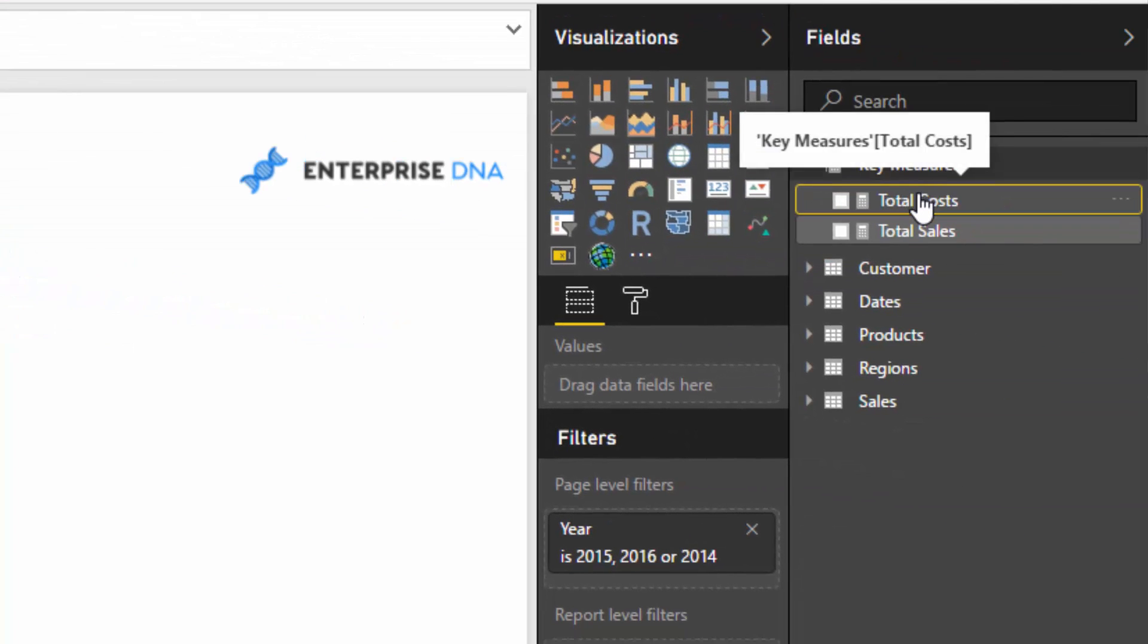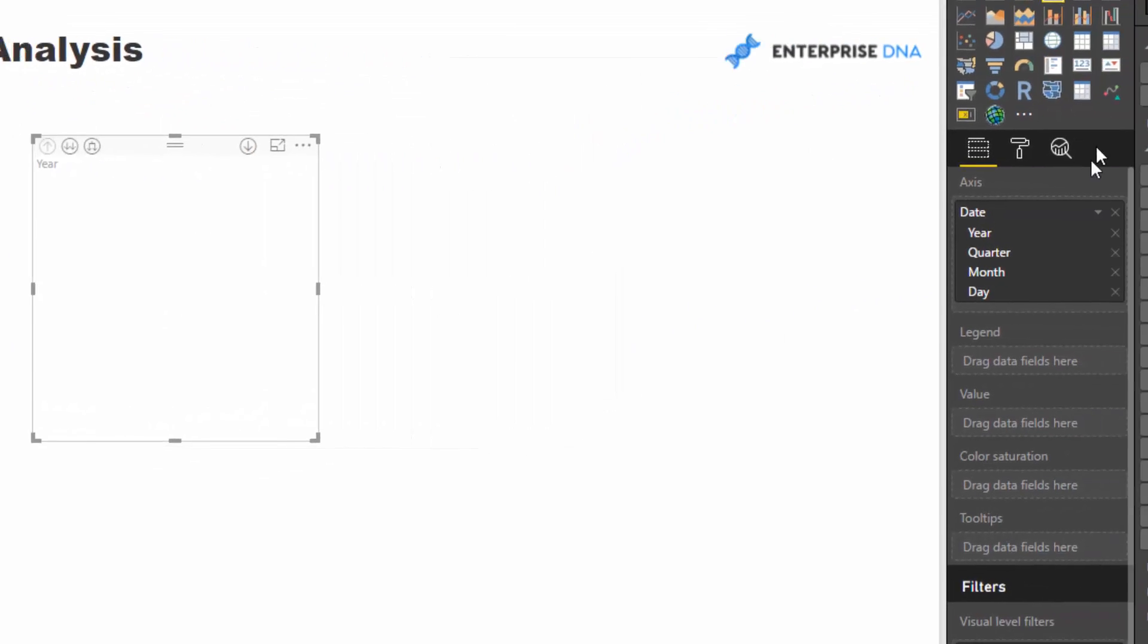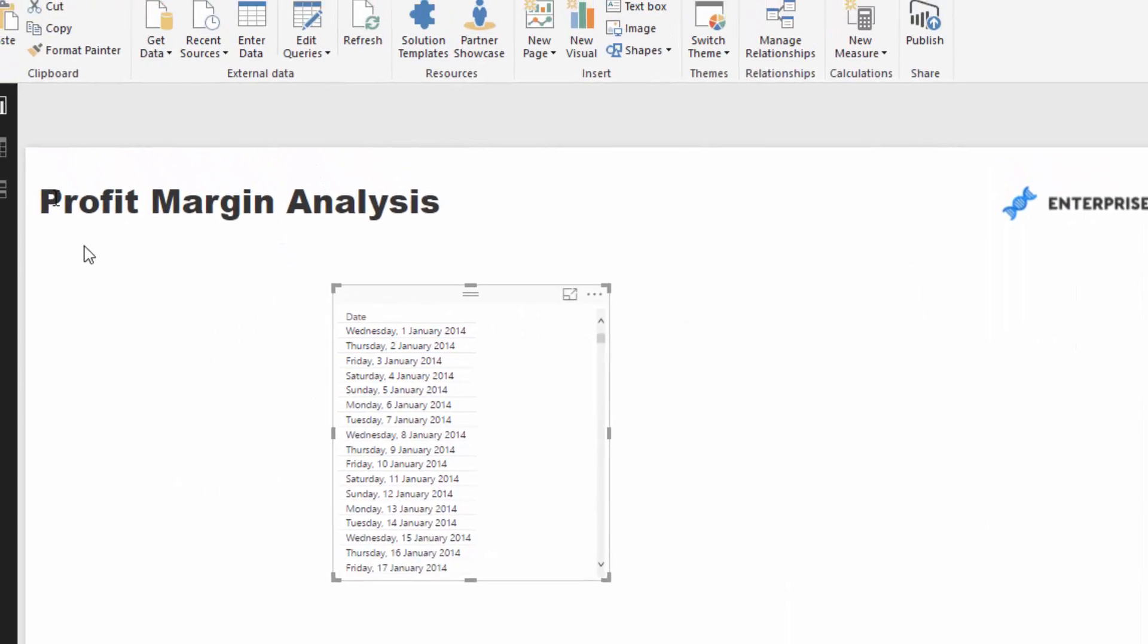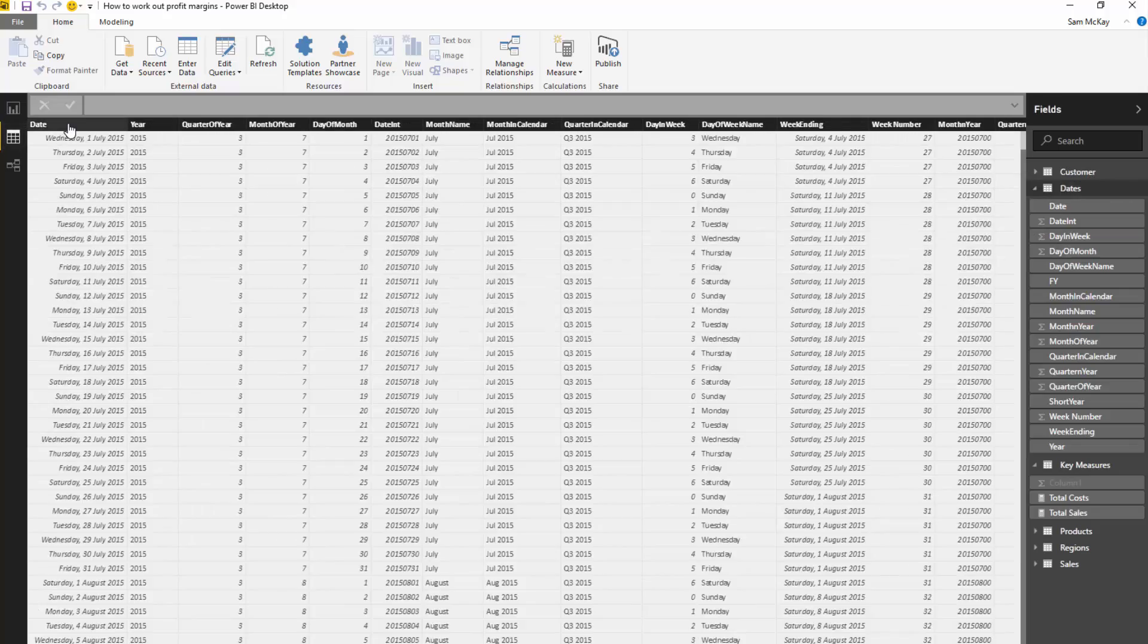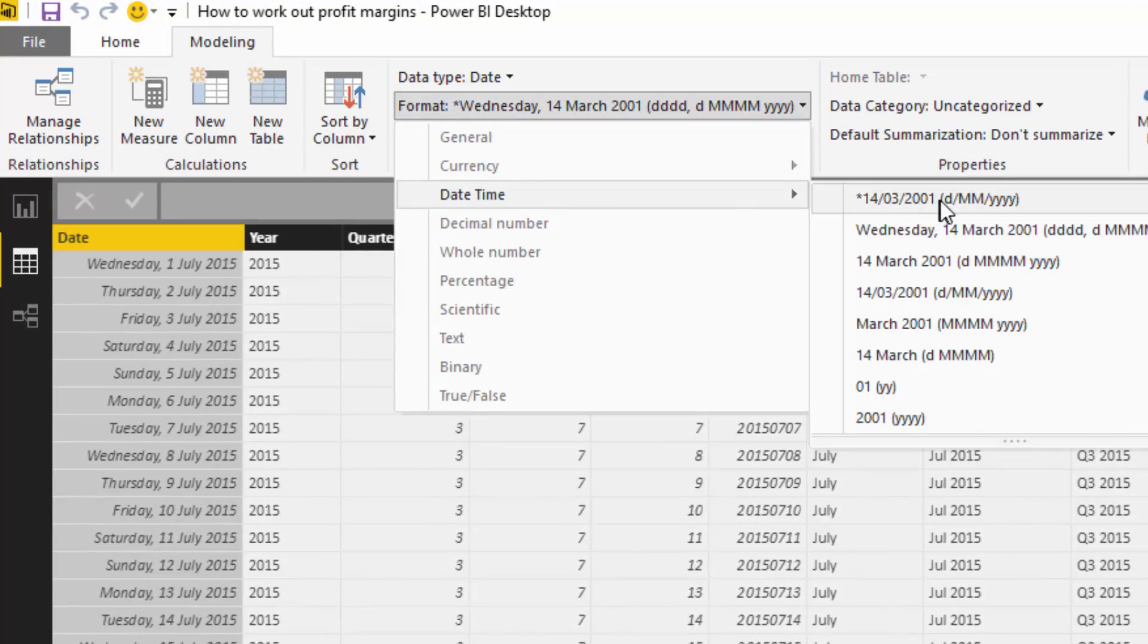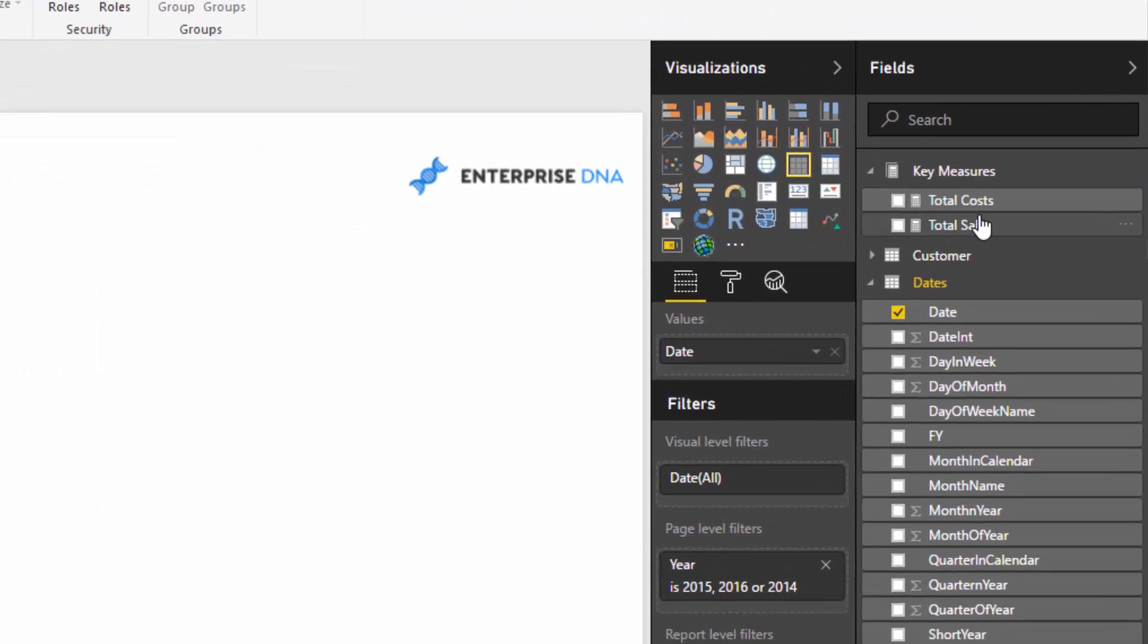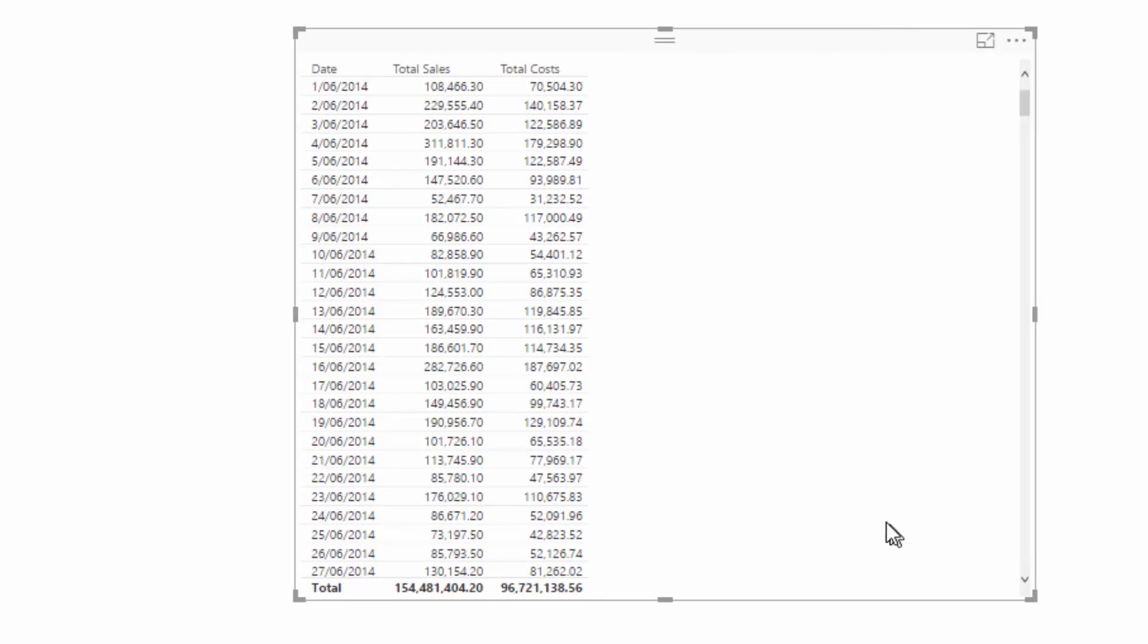We can double-check this by bringing in our date. I like to turn these into tables. That date is not formatted how I like it, so I'm going to jump to my dates table and format it. If I bring in my total sales, you'll see I get total sales for every single day and total costs for every single day.